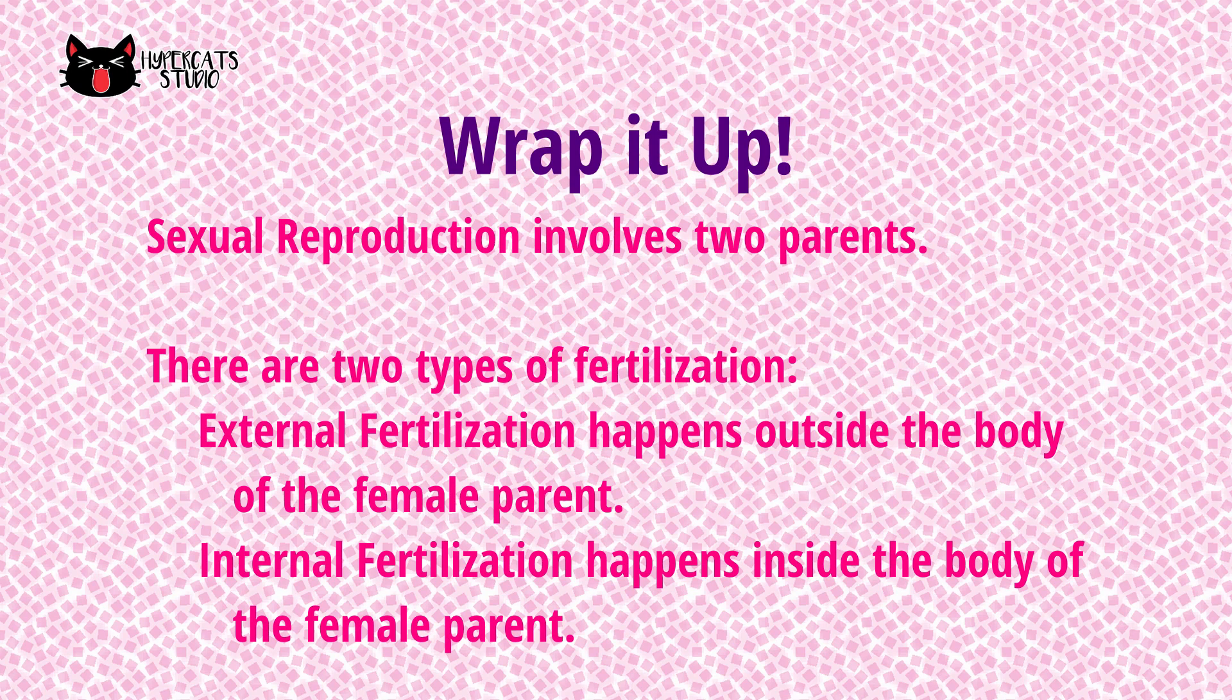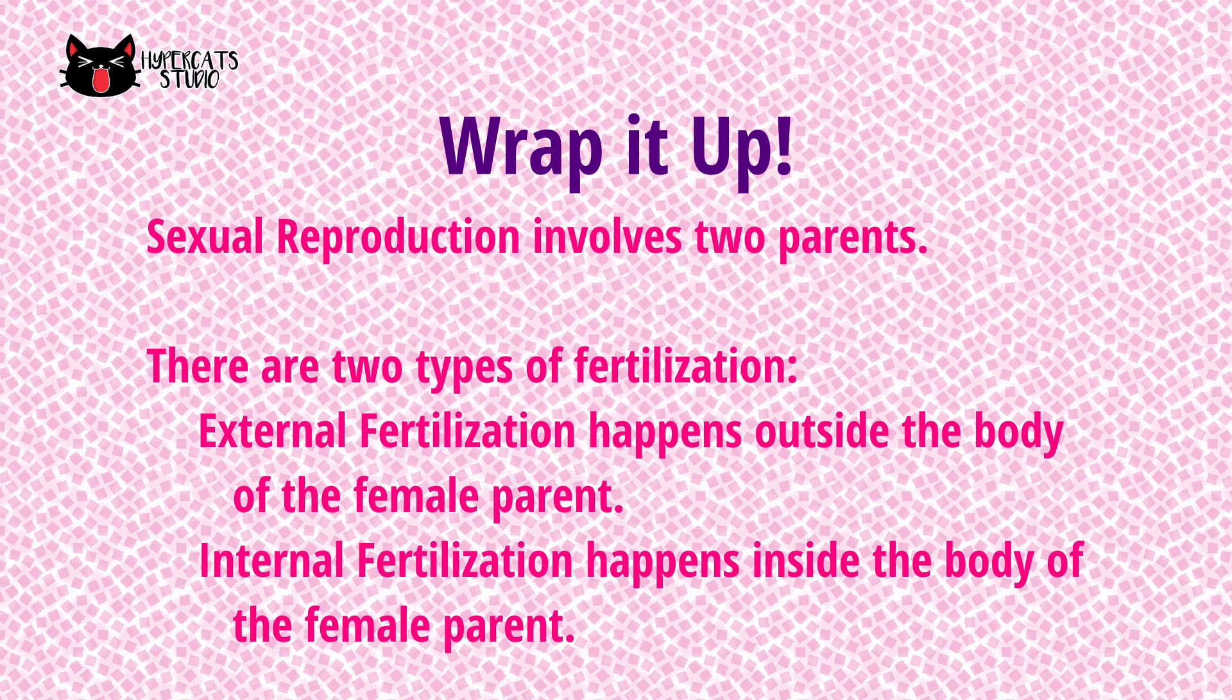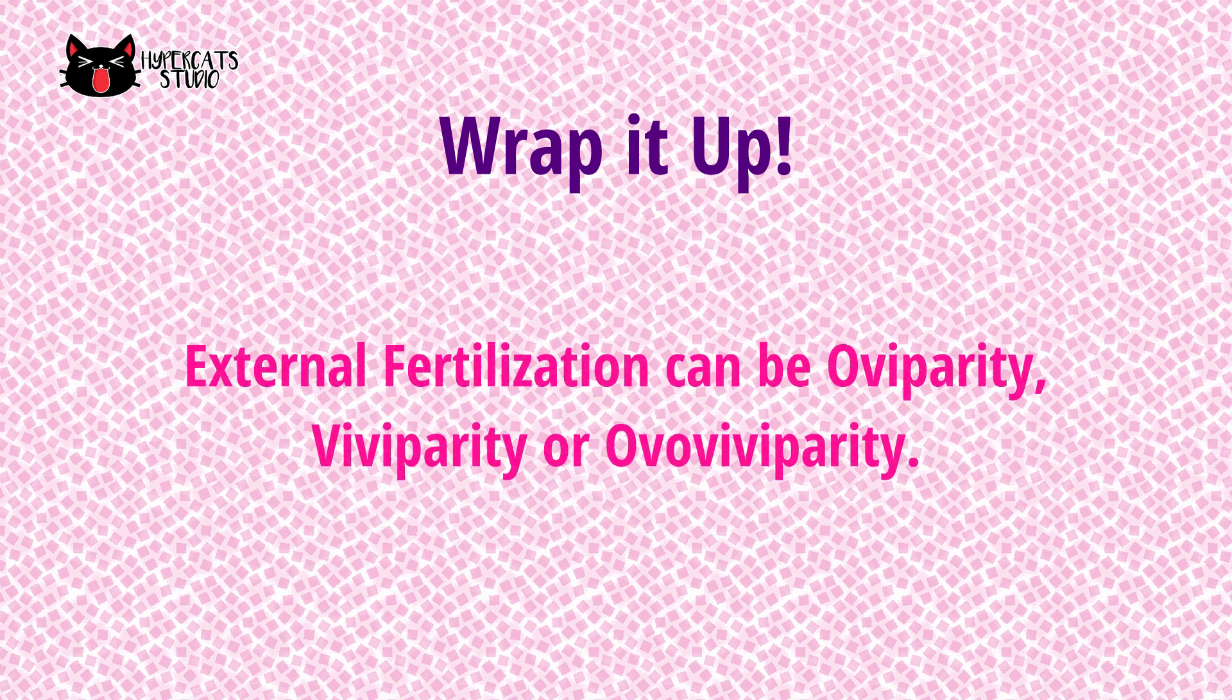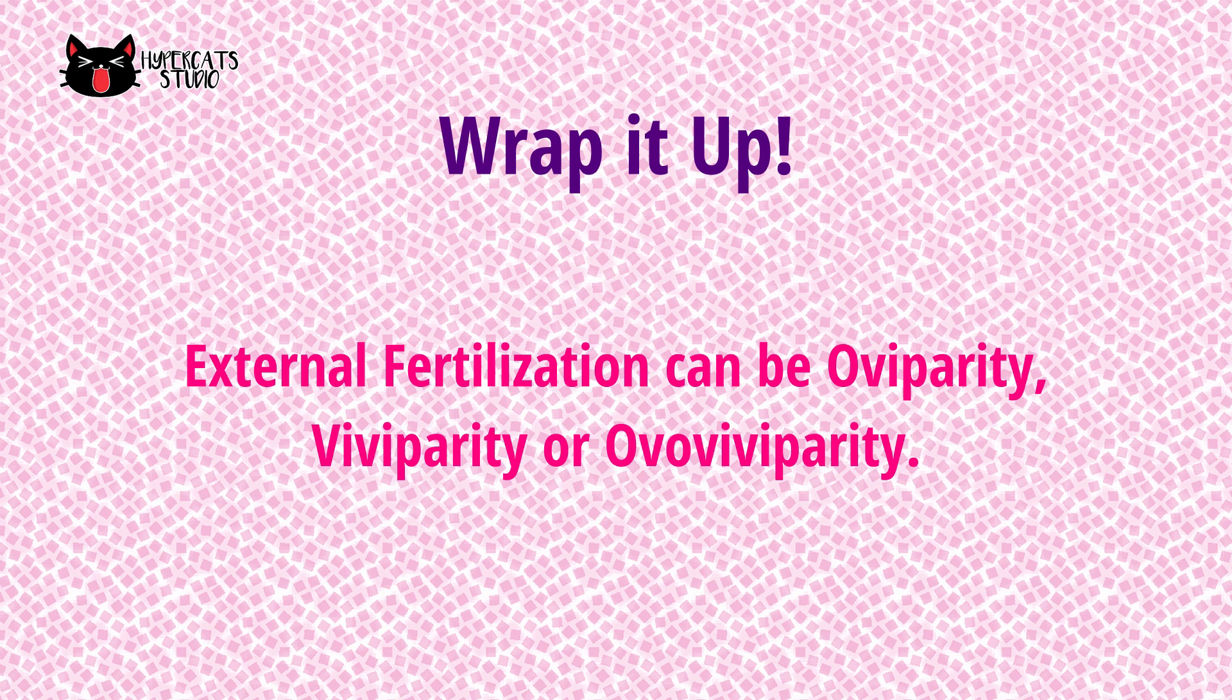Sexual reproduction is the type of reproduction that involves two parents. There are two types fertilization that happen in animals. External fertilization is the process when the union of gametes happen outside the female body. Internal fertilization, on the other hand, happens inside the body of females. External fertilization can be oviparity, viviparity or ovoviviparity.